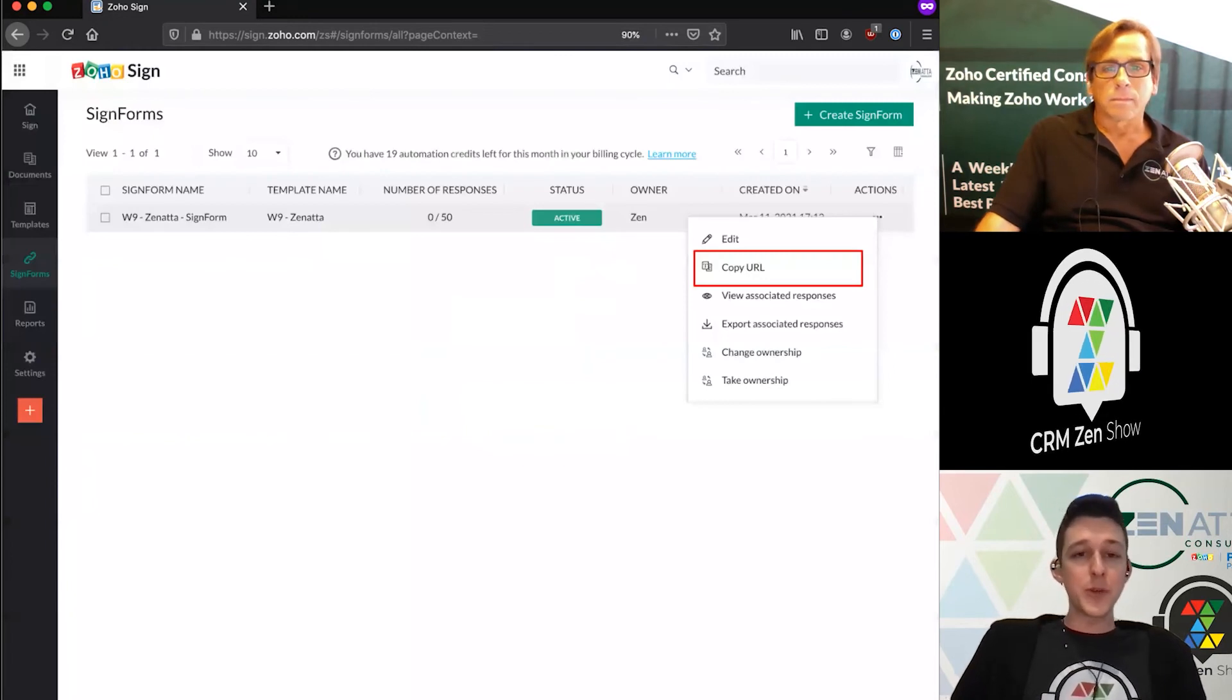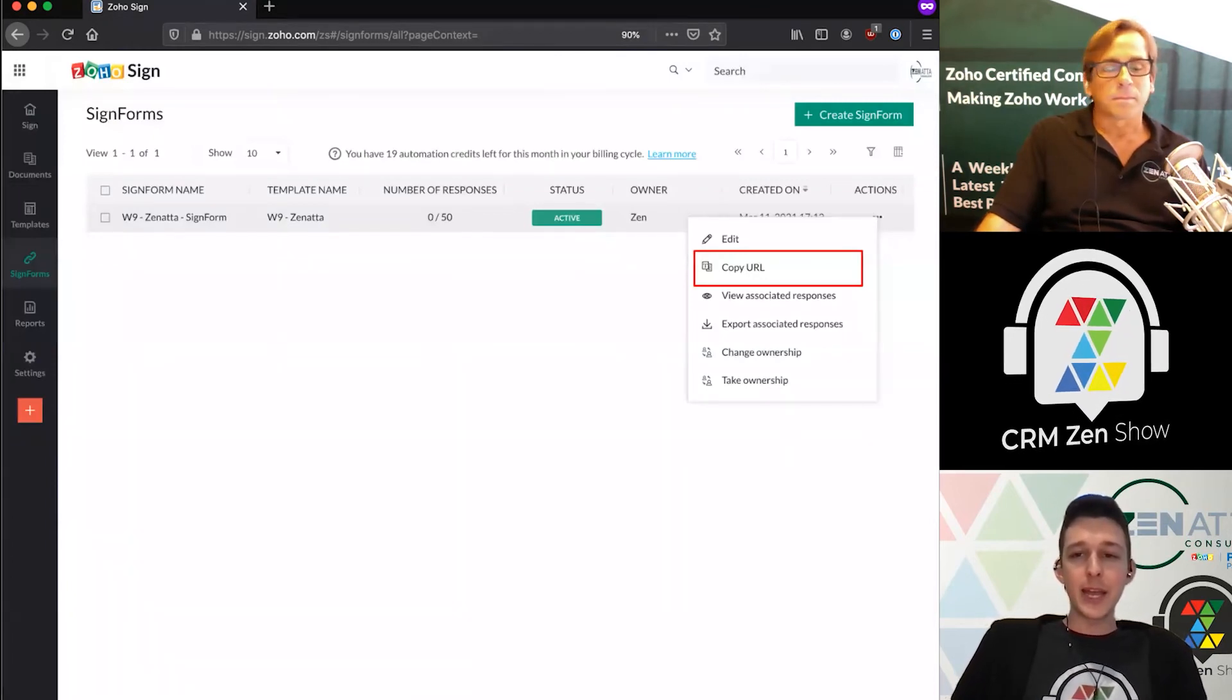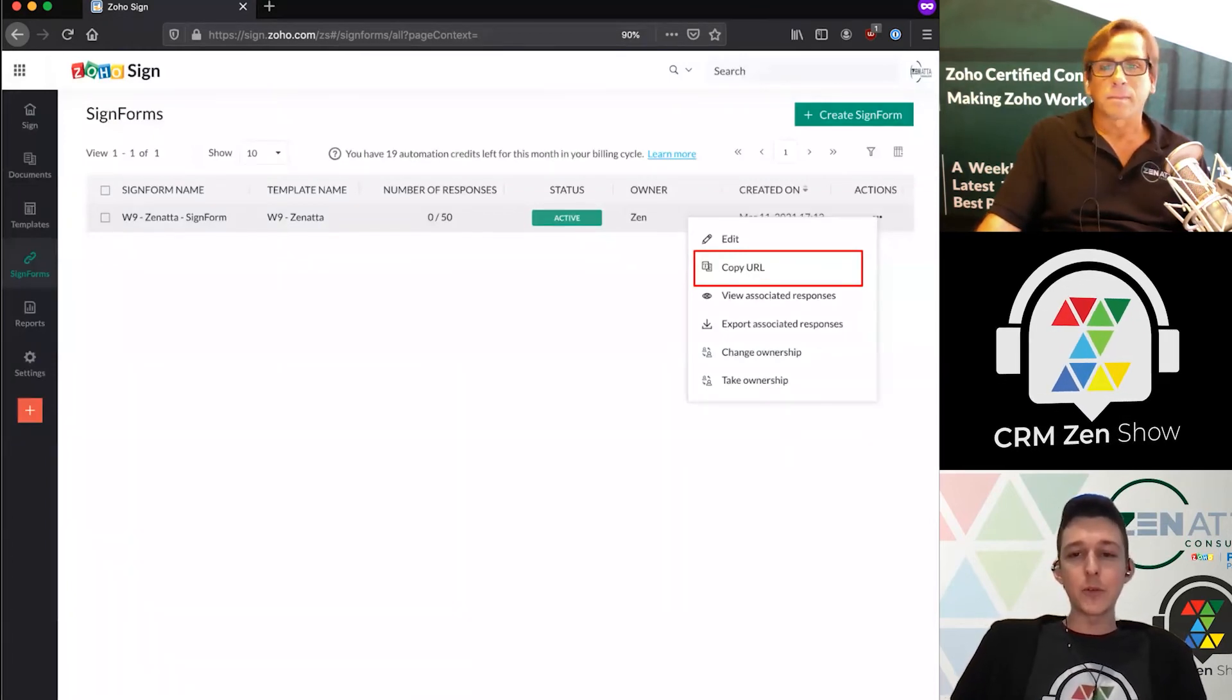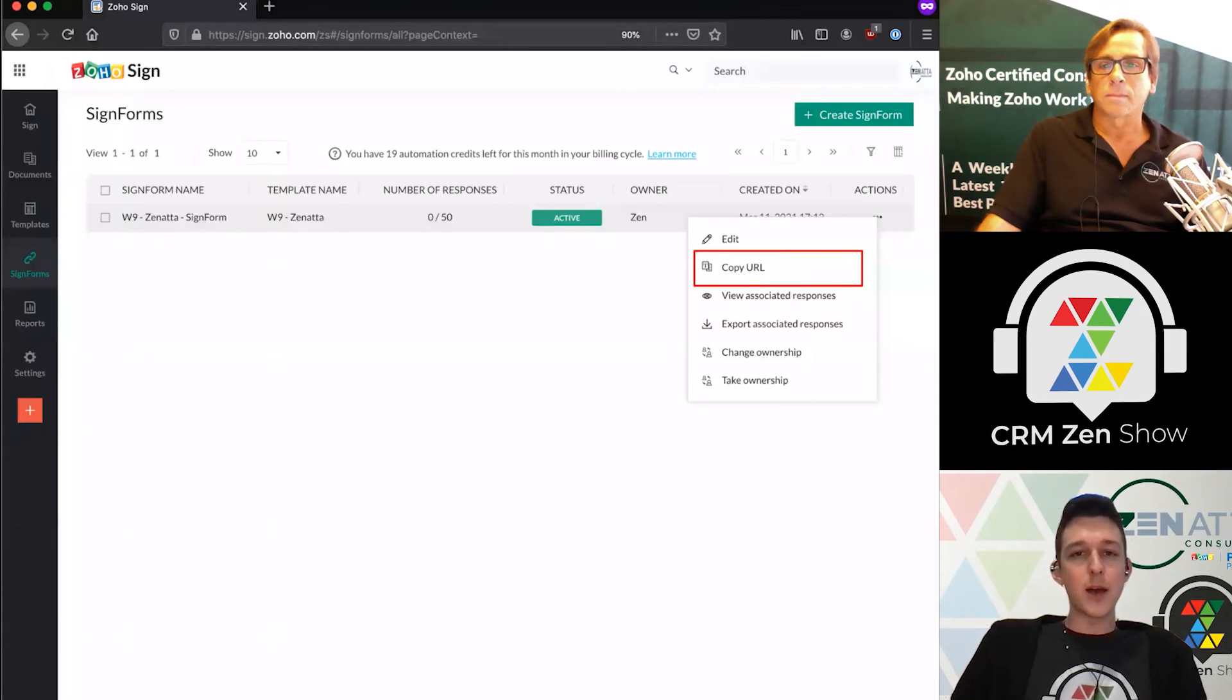Once you have that created, then you can go ahead and click on the little three dots and copy that URL.